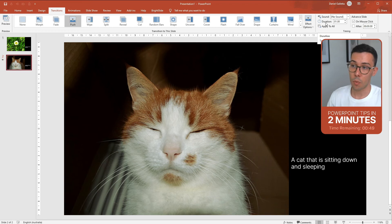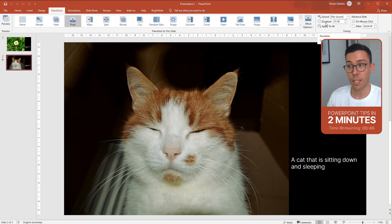You can change the duration, which is basically just changing the speed of the transition. This can be useful.